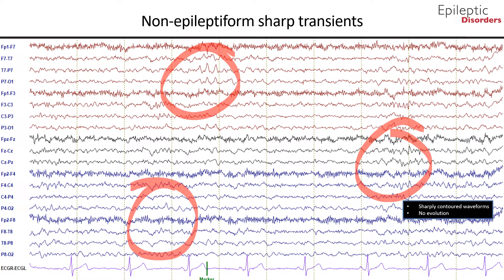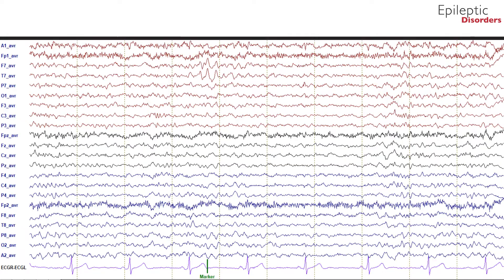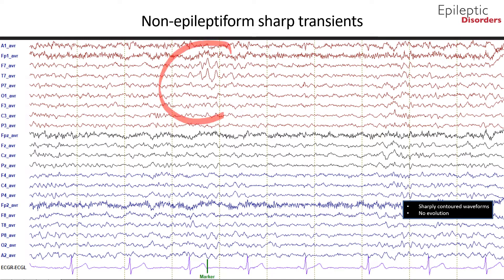There is no evolution to these sharp waves. This is an average montage showing non-epileptiform sharp transients outlined in the red circle. As you can see, sharply contoured waveforms are most pronounced in the left frontal F7 and left temporal T7 region. This is considered to be a normal variant.